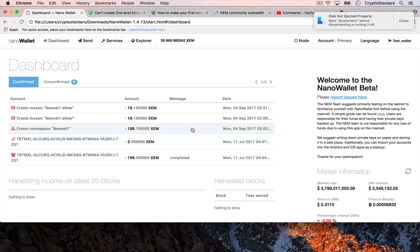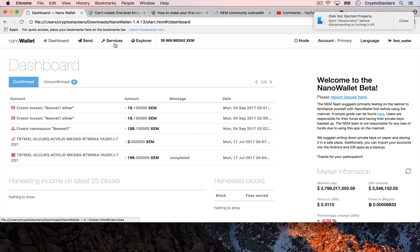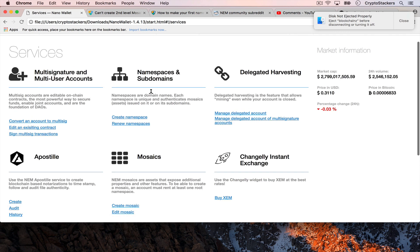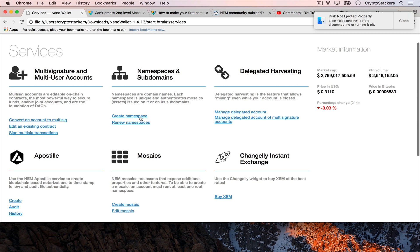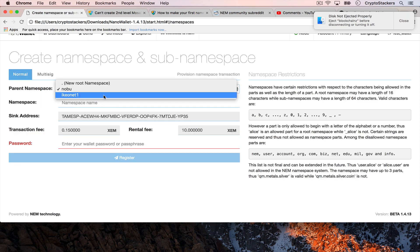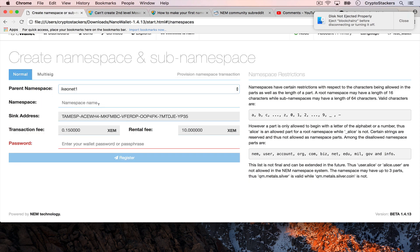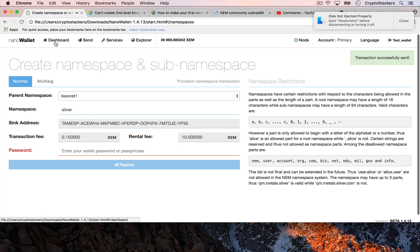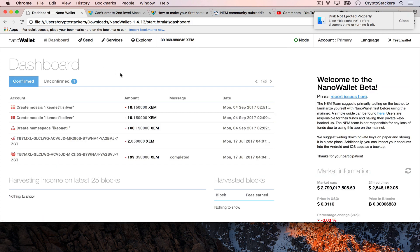It looks like I had a little bit of a problem and I'm redoing this video. Instead of creating a second level mosaic, what we're going to do is create that second level namespace because it turns out you have to create a mosaic under a namespace and you can't create sub mosaics. So we can go back and create a silver namespace and from here we should be able to add the actual asset.